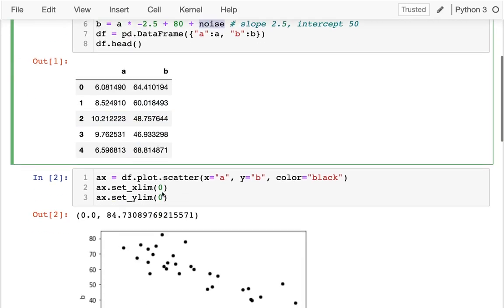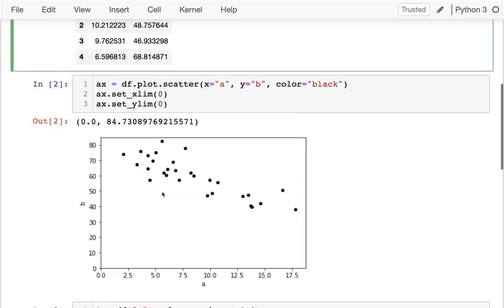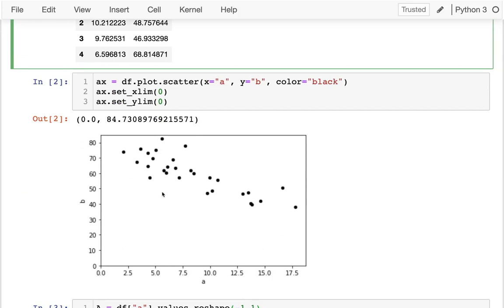If I plot this, I can still see that there's that correlation, right? I mean the downward slope, but it's not a solvable problem. I can't fit a straight line that's going to touch all of those points.